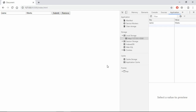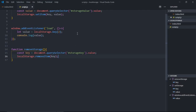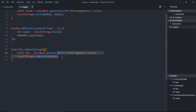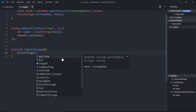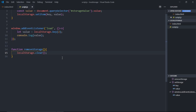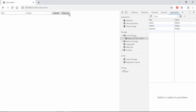Instead of removing items one by one by key name, you can completely delete all items with a click of a button. Let me add a couple of items — we have three items here. If I want to remove all three with a click of a button, I can simply make use of the clear function: localStorage.clear(). Save it, click Remove — they all will be gone.